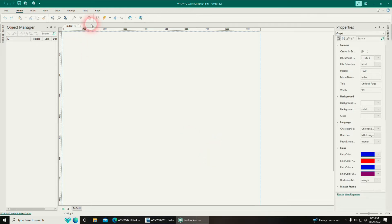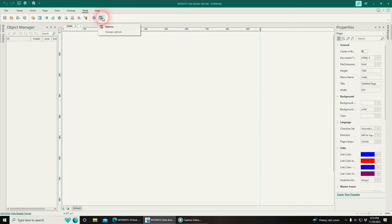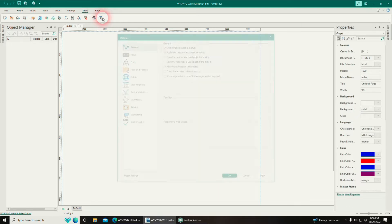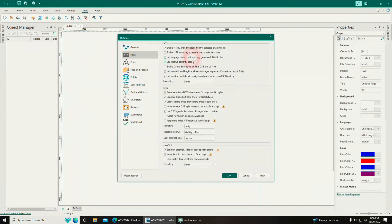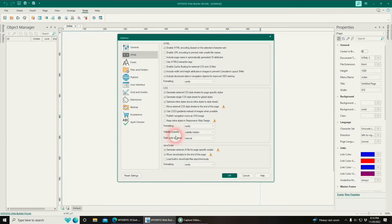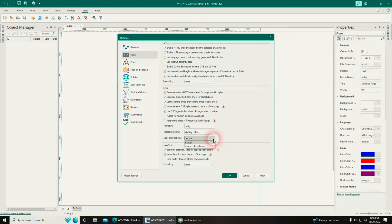The first thing you need to do is go up to Tools, go to Options. You want to come to HTML. Down here in the CSS section you want to go down to where it says Dark Color Scheme. Here you have a drop down box with two options.